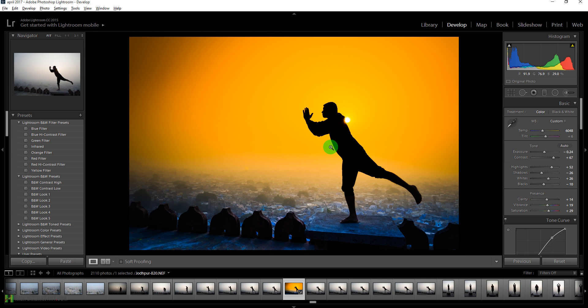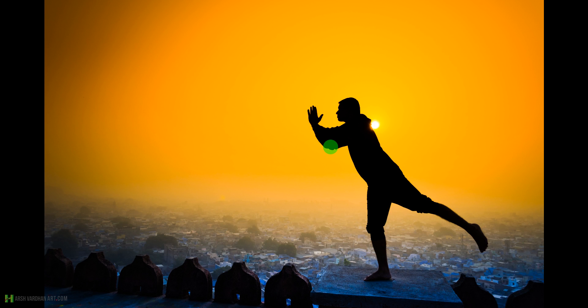Let me show you the full screen final result and the before and after comparison.